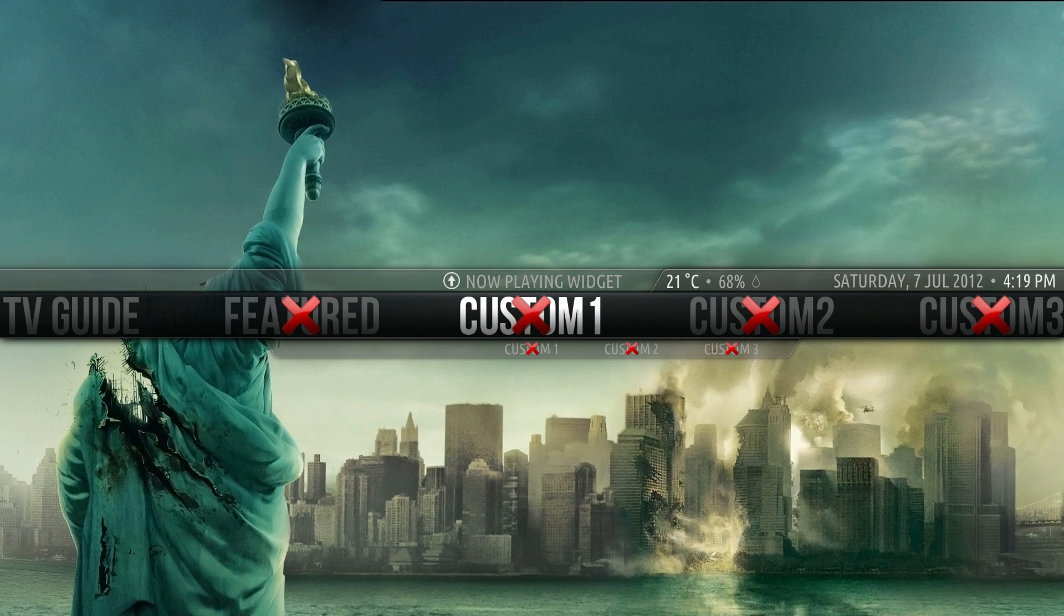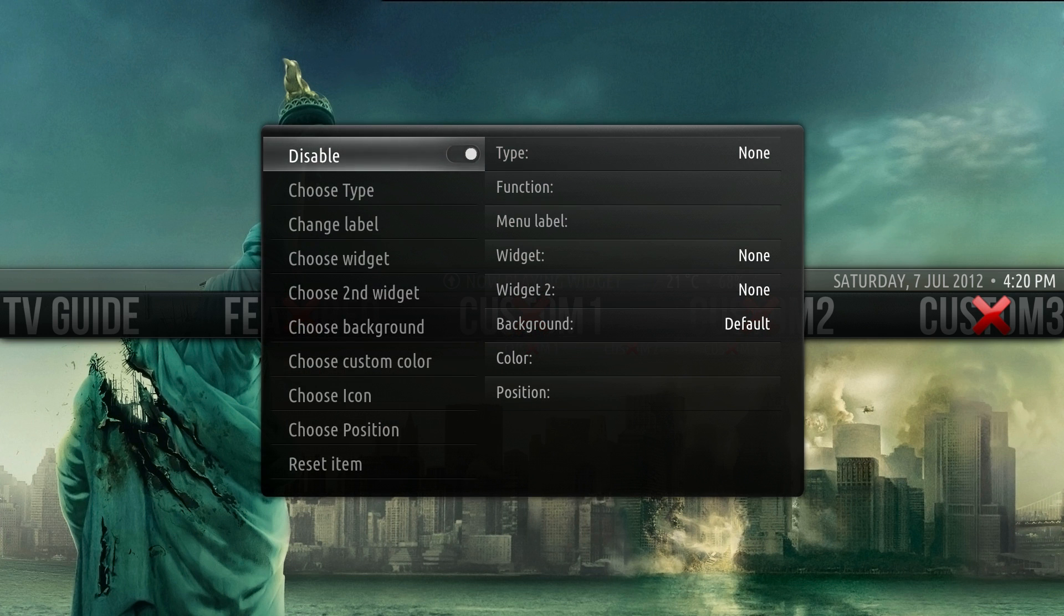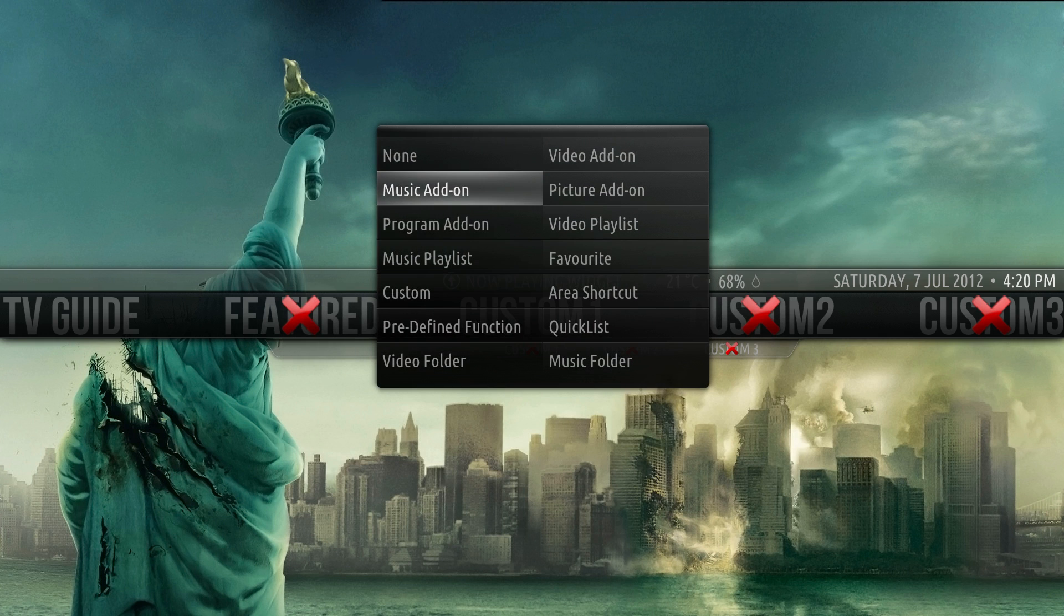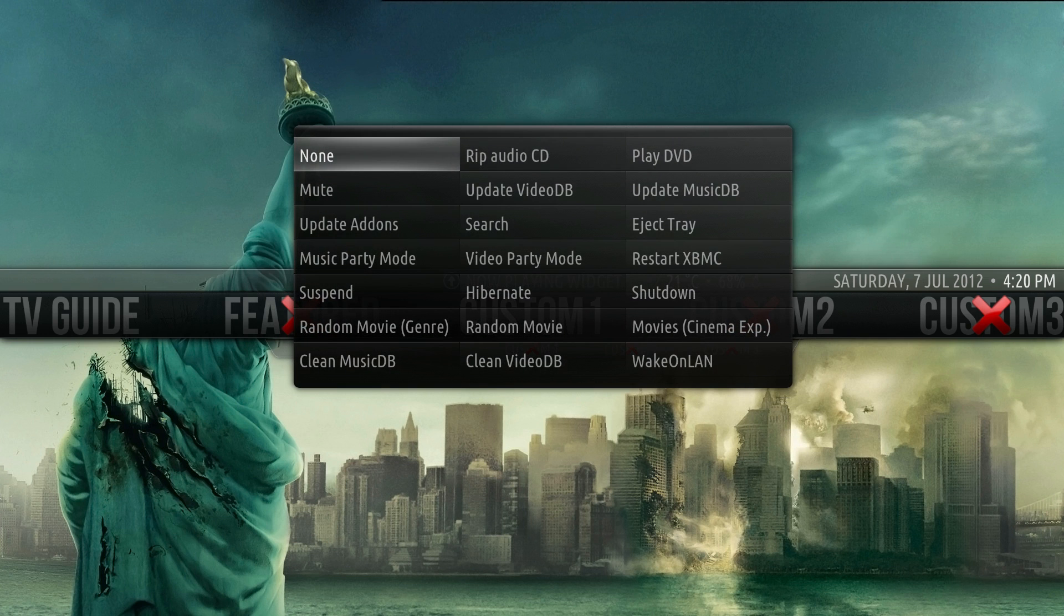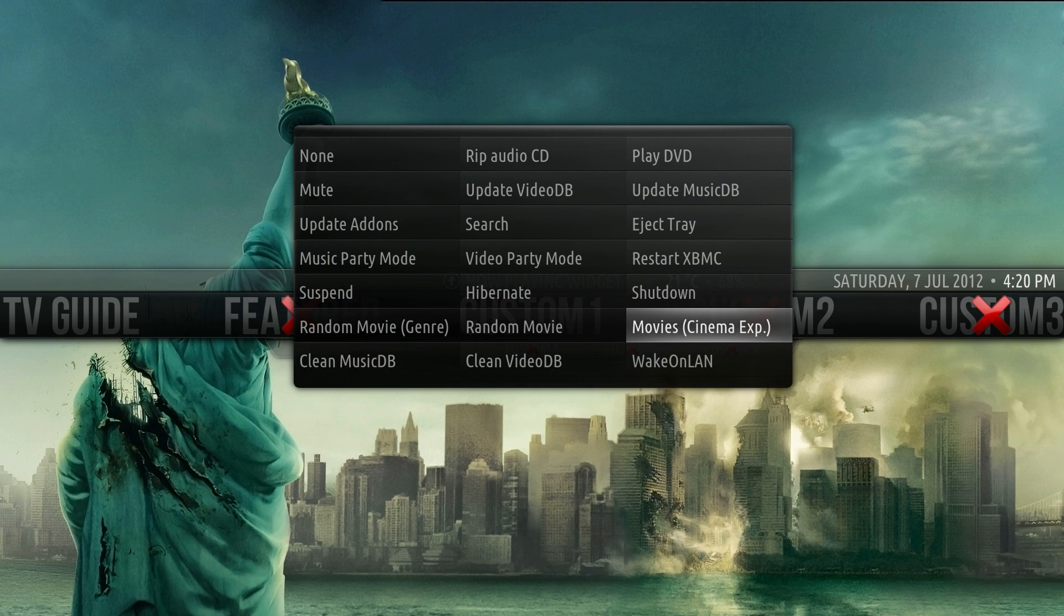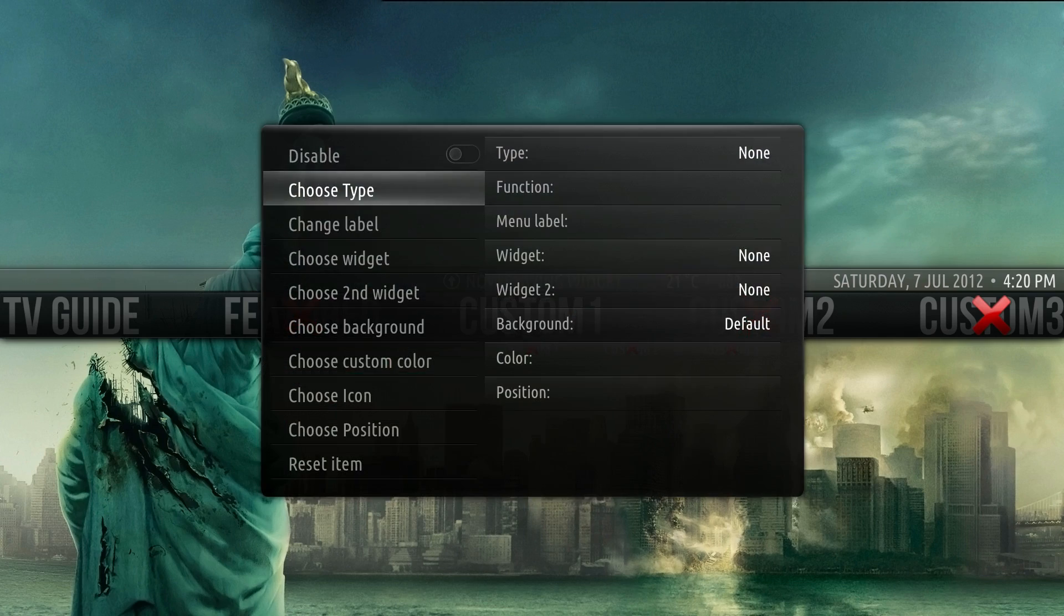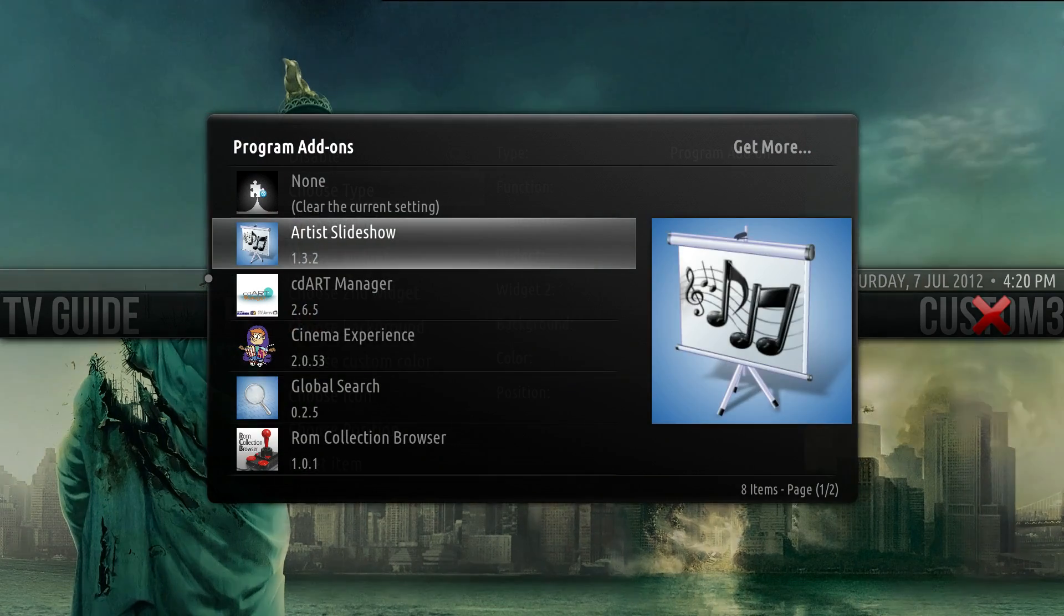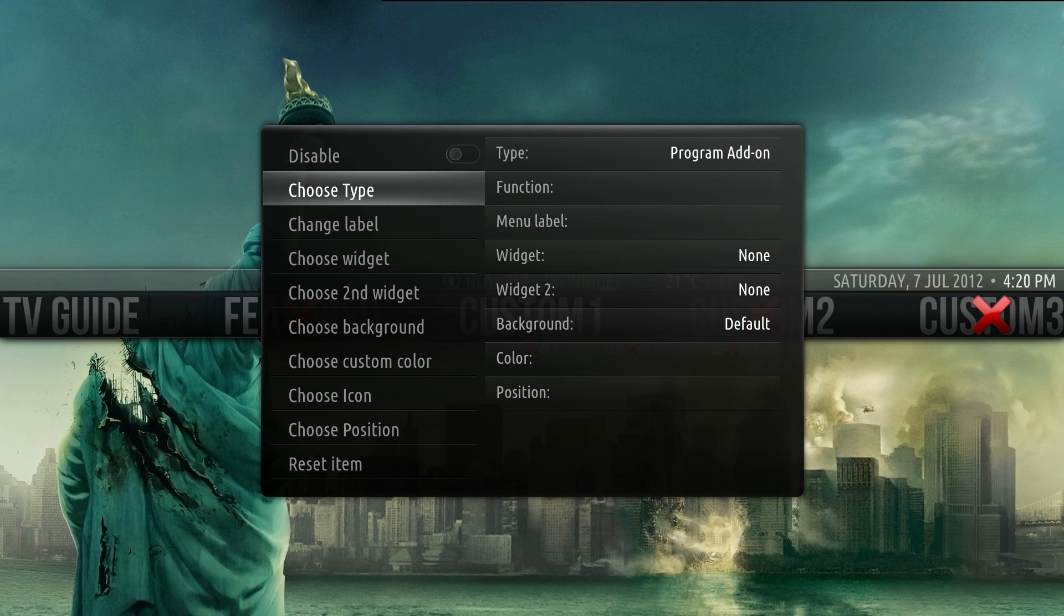Let's say though you did want to have an item on here that wasn't present, like an add-on or a favorite or even a type. We'll just untick disabled. Go to choose type, and as you can see, we have predefined functions even. You could have it shut down if you want, or go straight to cinema experience, or random films, or whatever. For me here, we'll go to programs, and maybe global search, and then we'll change the label from global search, to just search. That's quite nice. Let's do that.